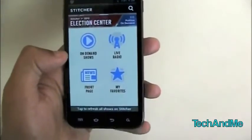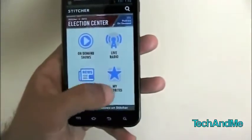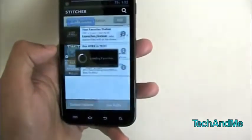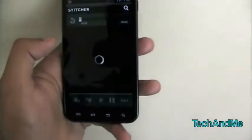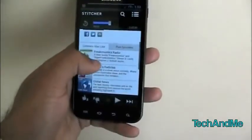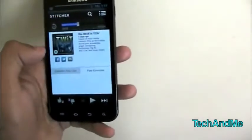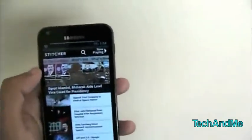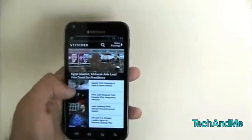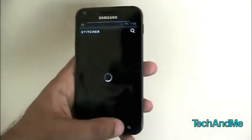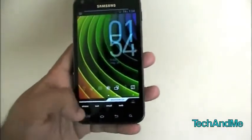Next up we have Stitcher. Stitcher is basically a radio app. Here we have on-demand shows, live radio, front page, and my favorites. In my favorites you can add whatever station you want. I can click on one and it'll start loading up. You can also see what listeners also like — similar content — and browse past episodes from a radio station. On the front page you have headlines, what's hot, and what's new. Press play on any article and it'll start playing right away.